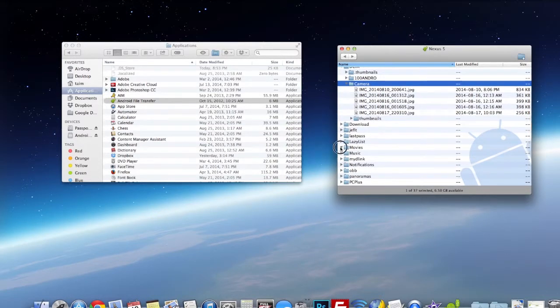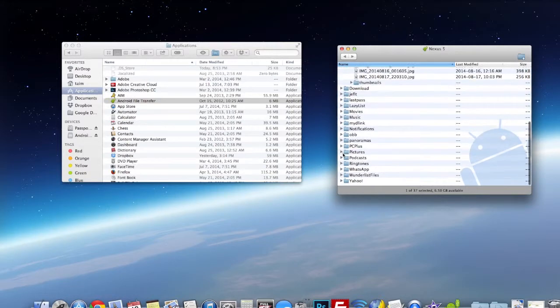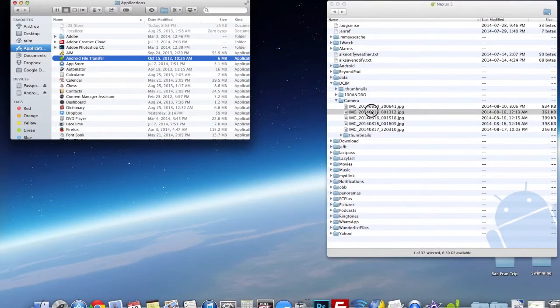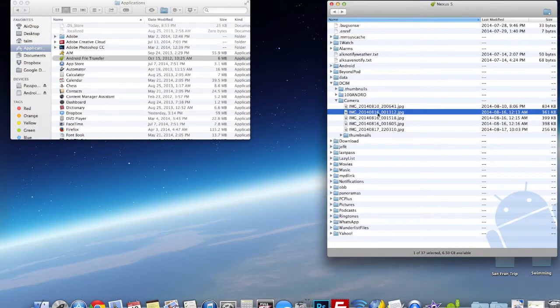Alright guys, so that's how you transfer your Android smartphone files onto your Mac computer. I hope this video was helpful to you. Thanks for watching.